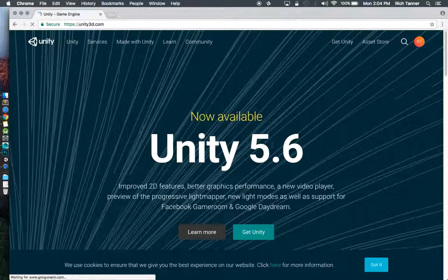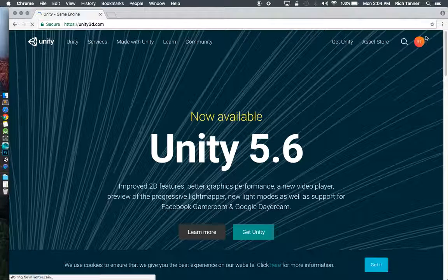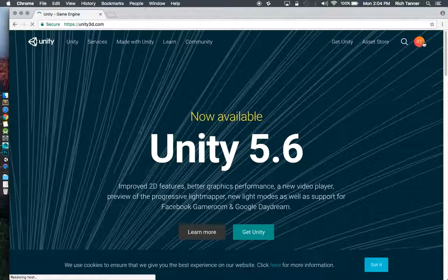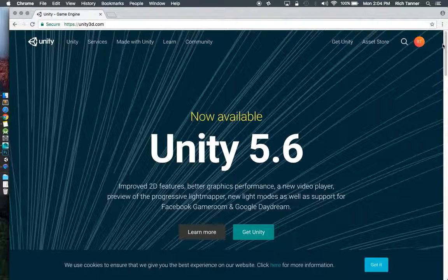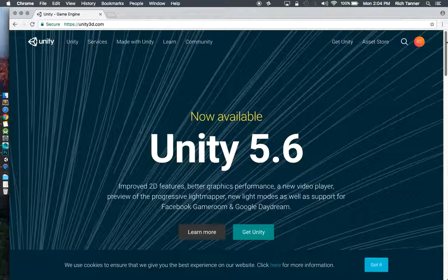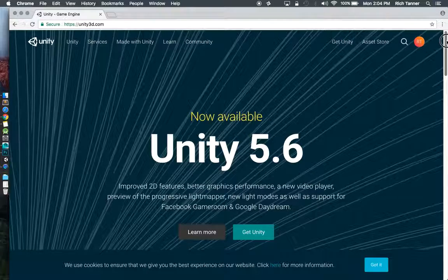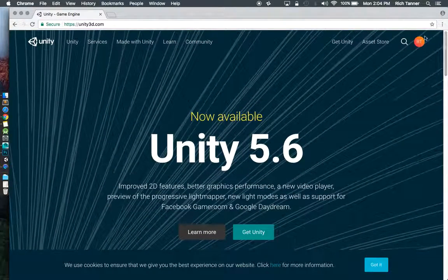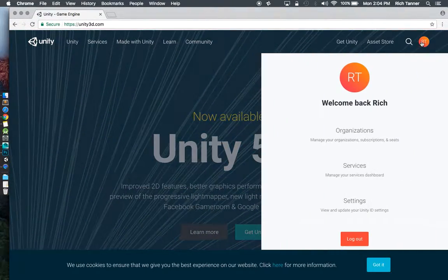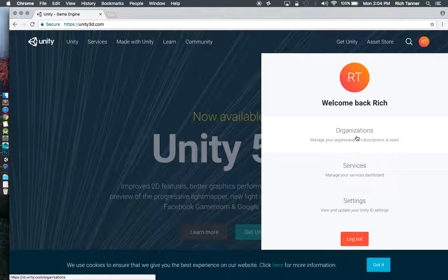So now I'm logged in, my initials show up here instead of that blank face. The page didn't change much, but let me go ahead and click on that again. I'm going to go to my organizations.